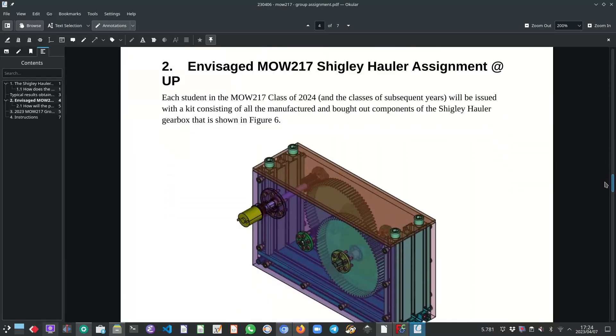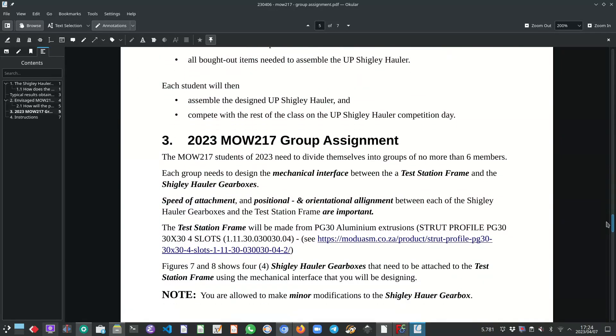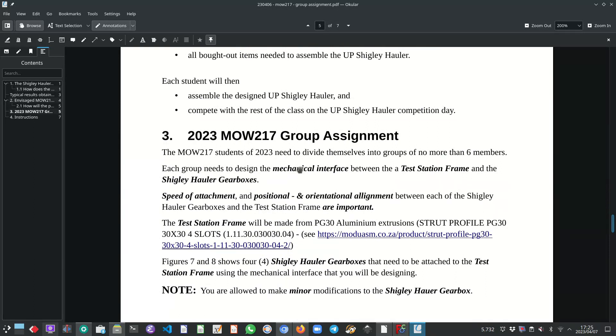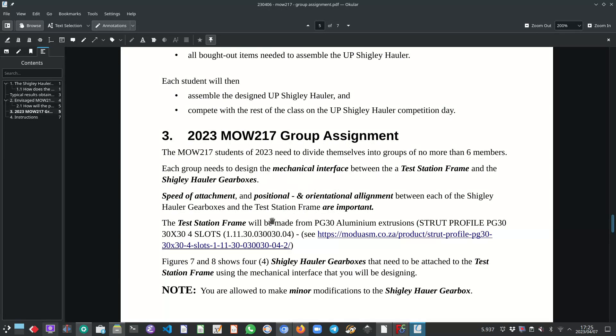The mechanical interface between the test station frame and I will show what this test station frame look like in a minute. And then the UP Shigley hauler gearboxes. So just once again, speed of attachment and ease of attachment as well as the positional and orientational alignment between each Shigley hauler gearbox and the test station frame are important. So take that into consideration when you design your mechanical interface.